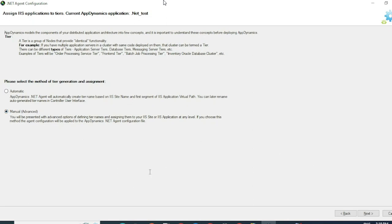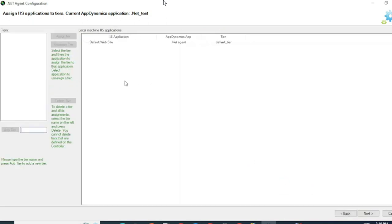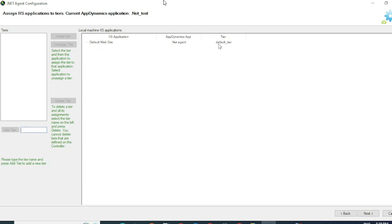Select Manual and click on Next. Now you can see by default, the agent has detected that there is a web application on IIS and what type of app it is, .NET and what tier. It has automatically created a tier called Default Tier.